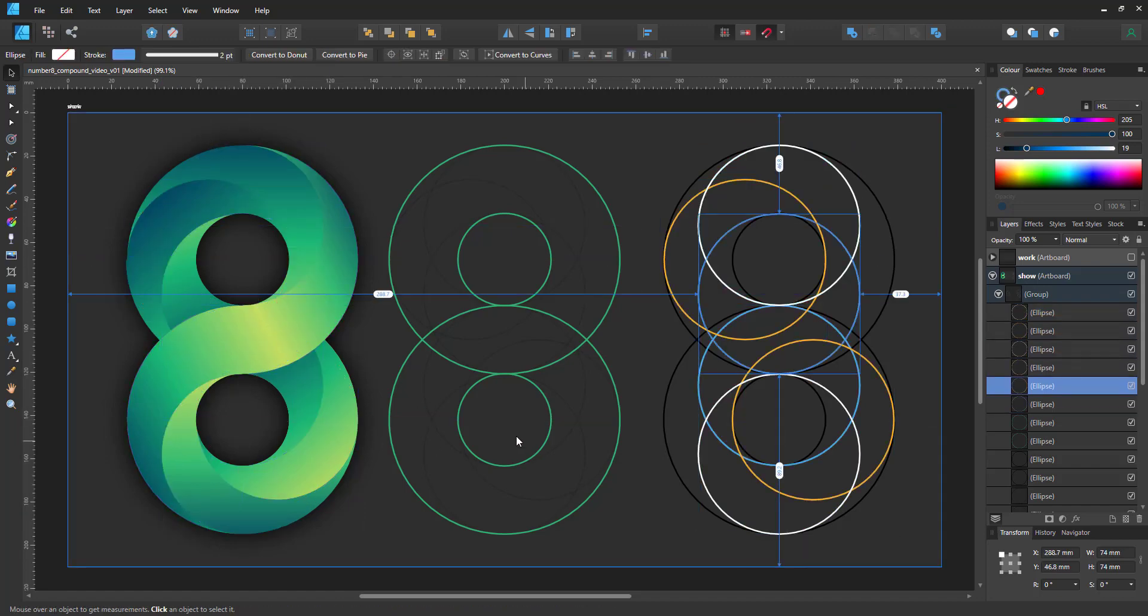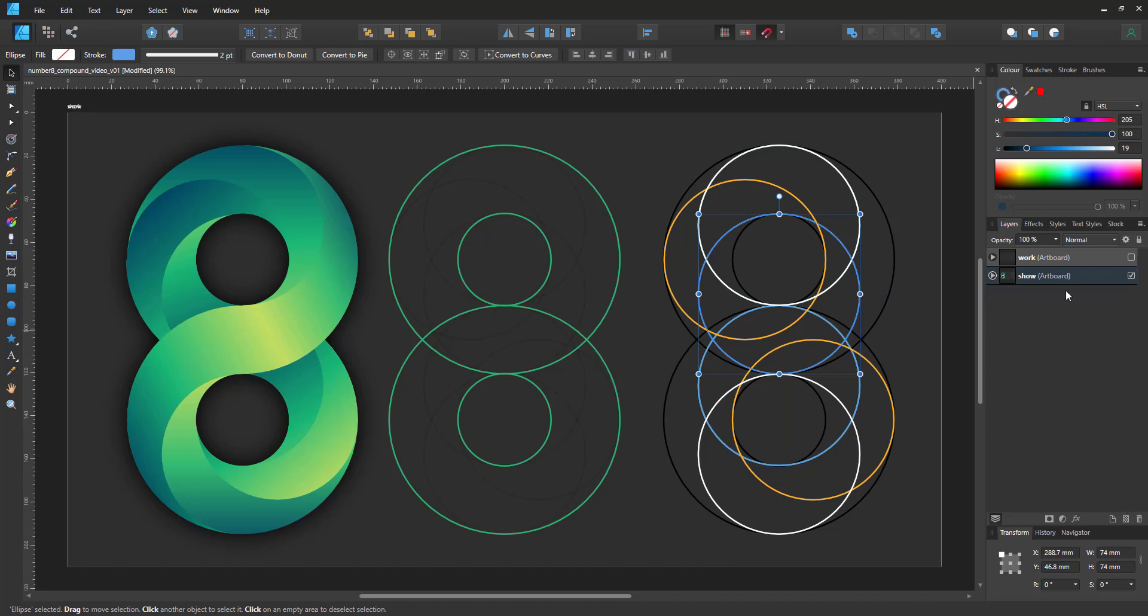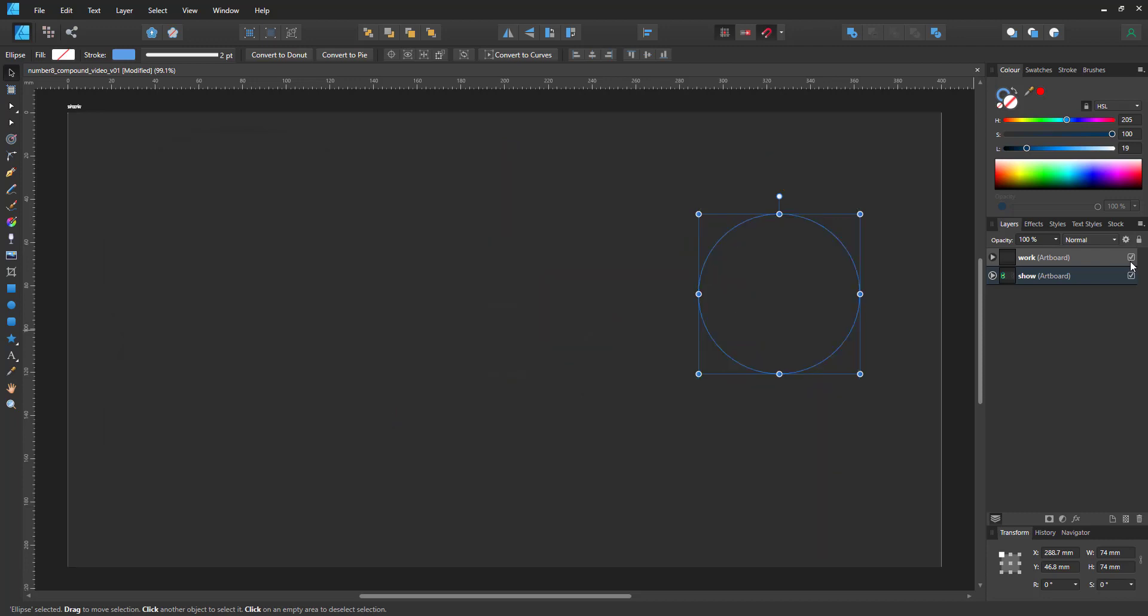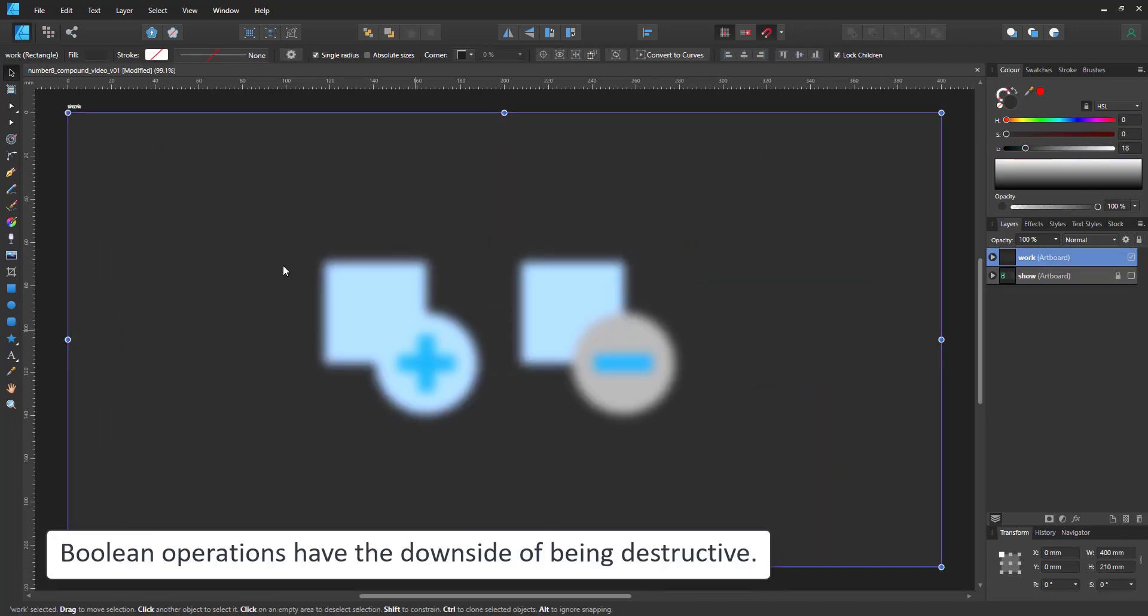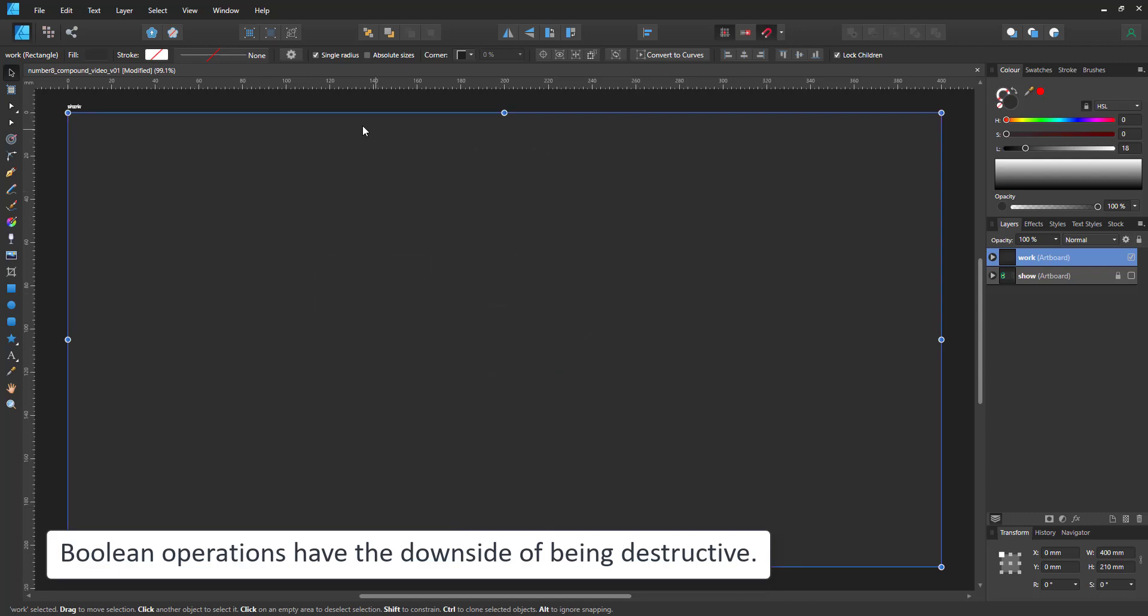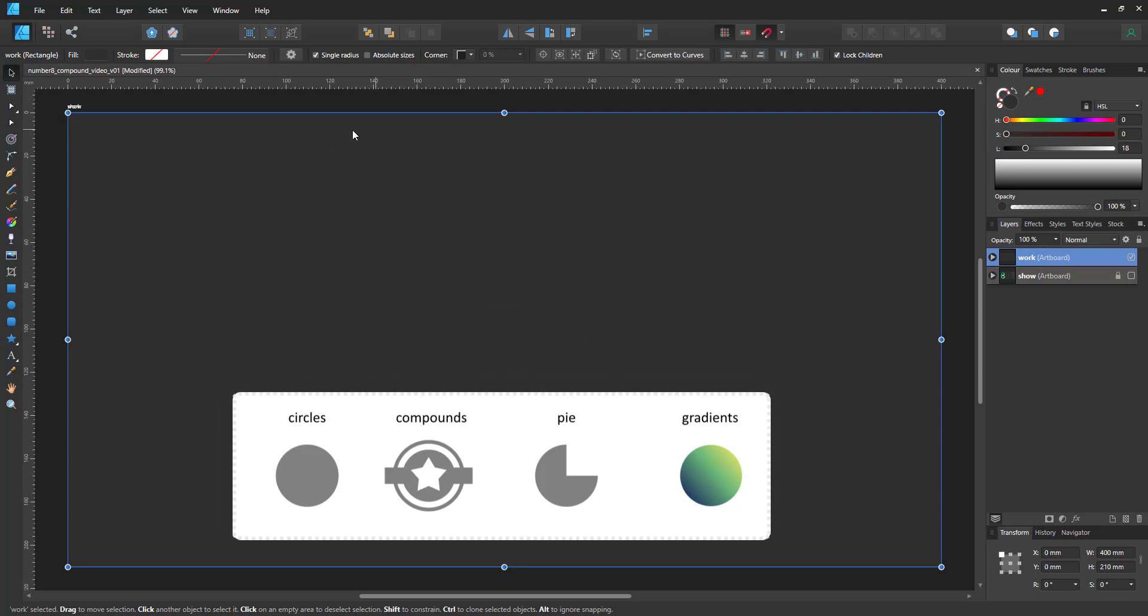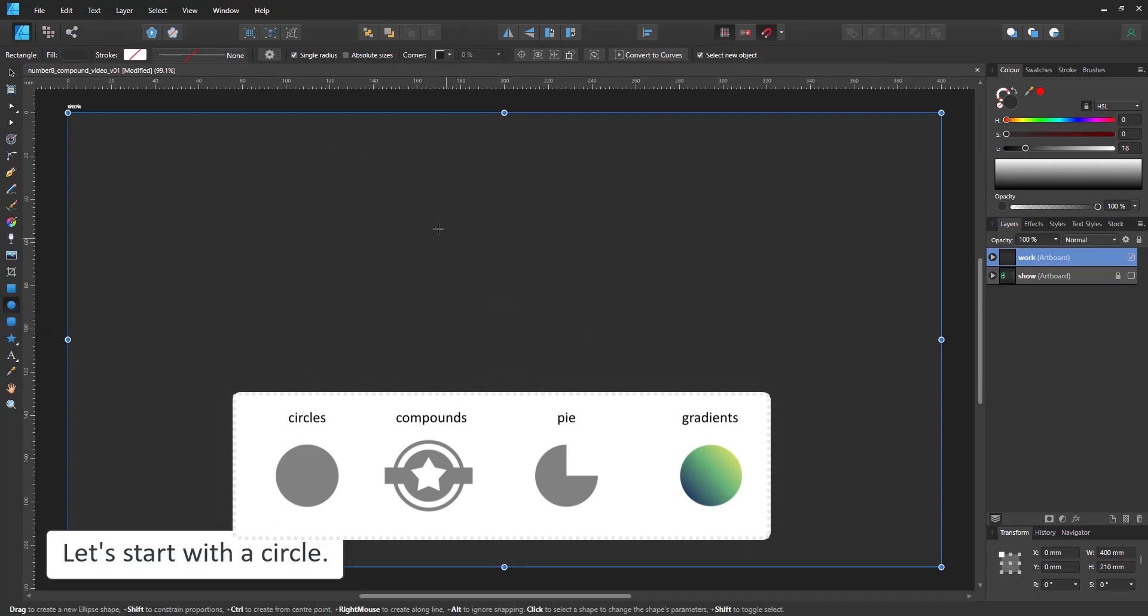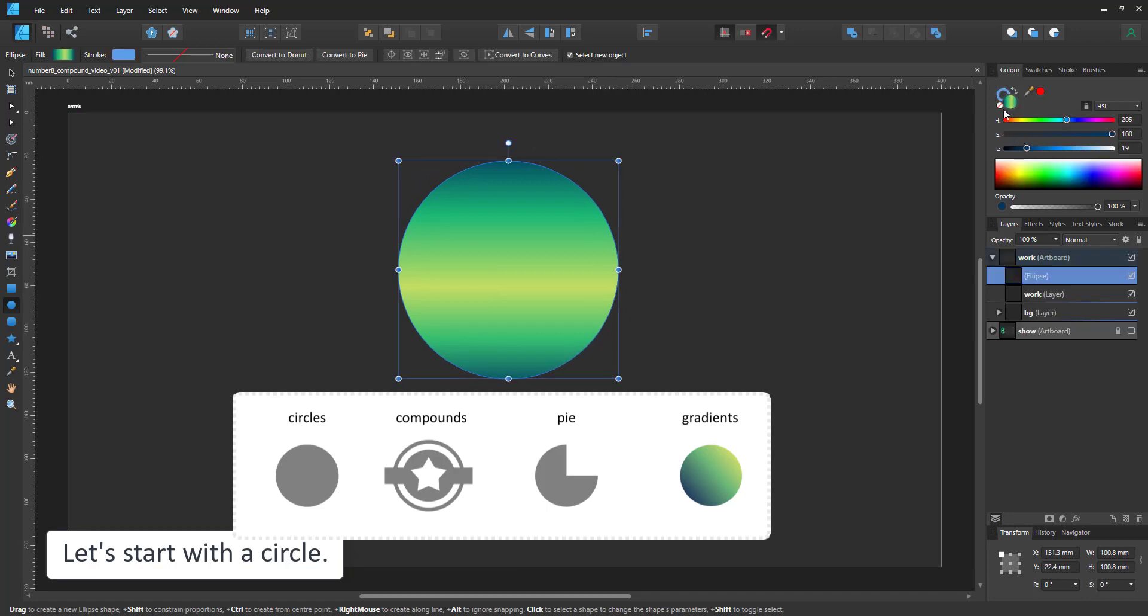Now the key is to combine them to make the shapes and the ideal way to do that in Affinity Designer is to work with compounds. You could do the same with boolean operations. The boolean add and subtract will do the trick as well but the downside is you are destroying the base objects. With the compound the base shapes stay intact and can be moved, edited and altered as you go.